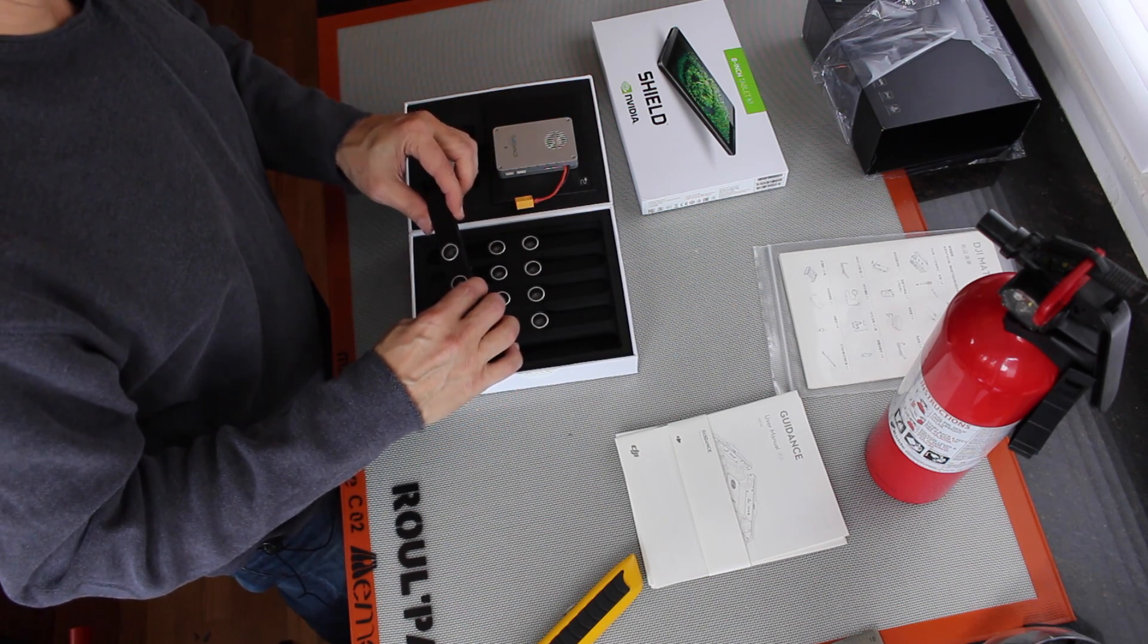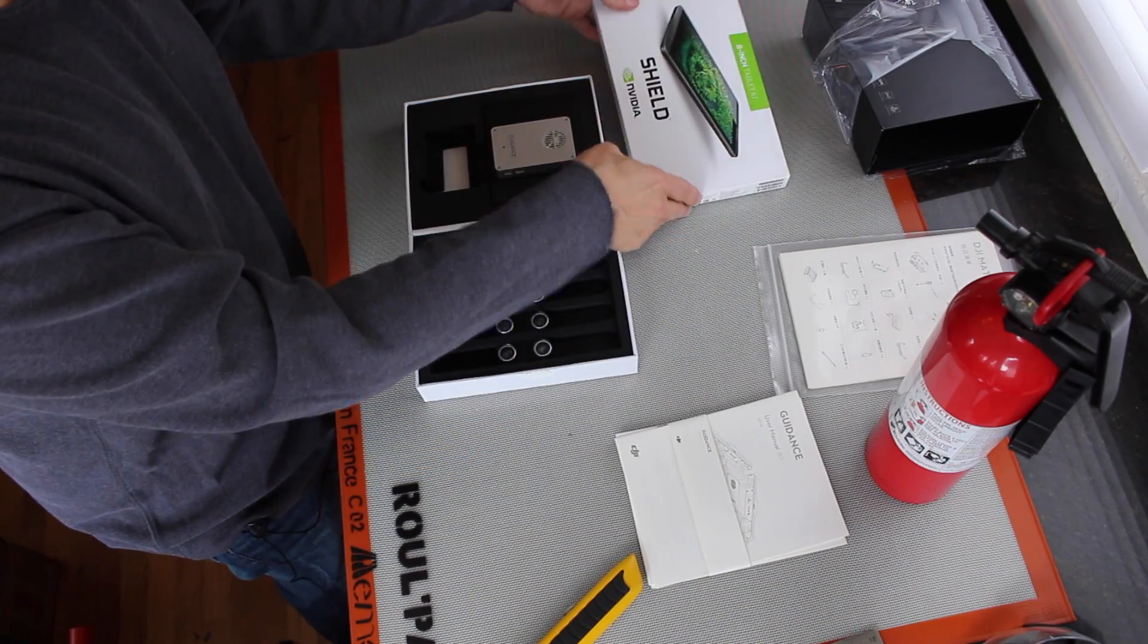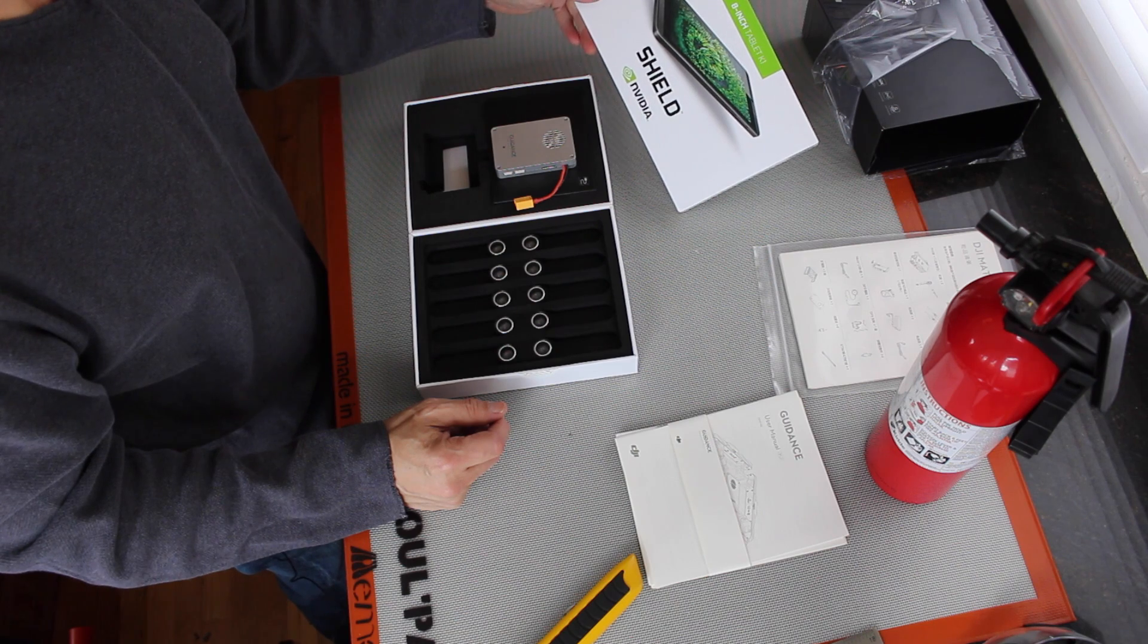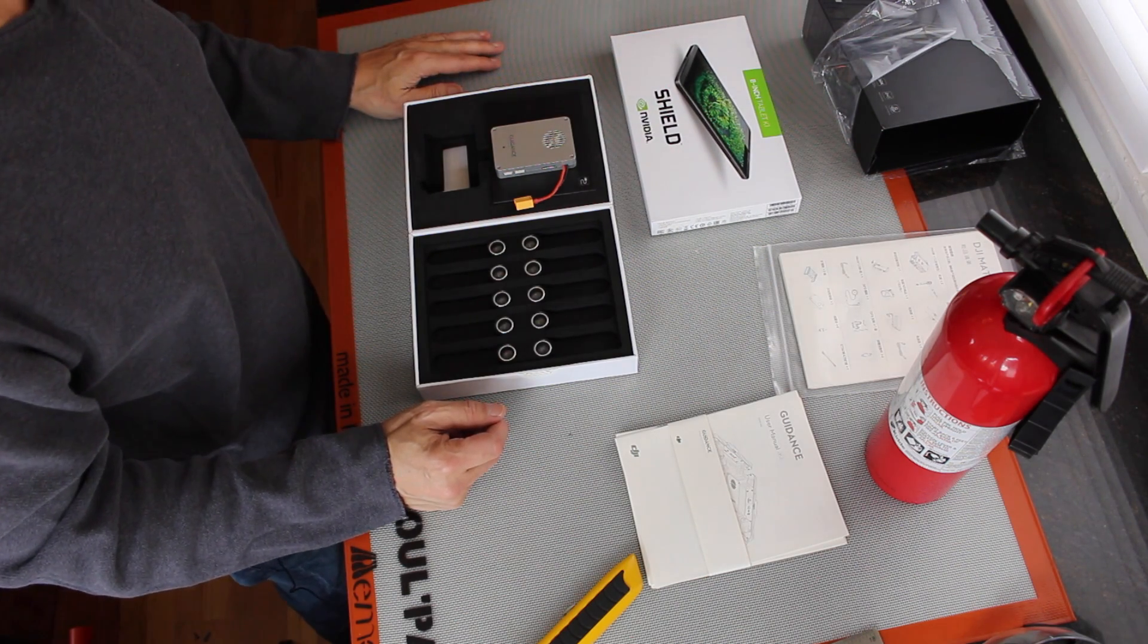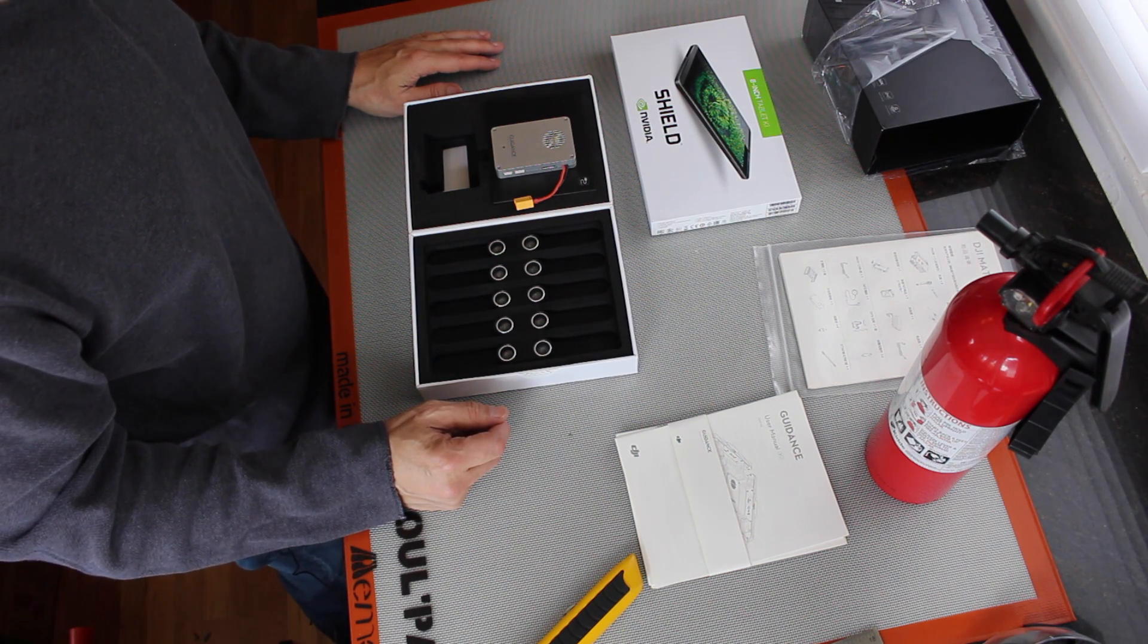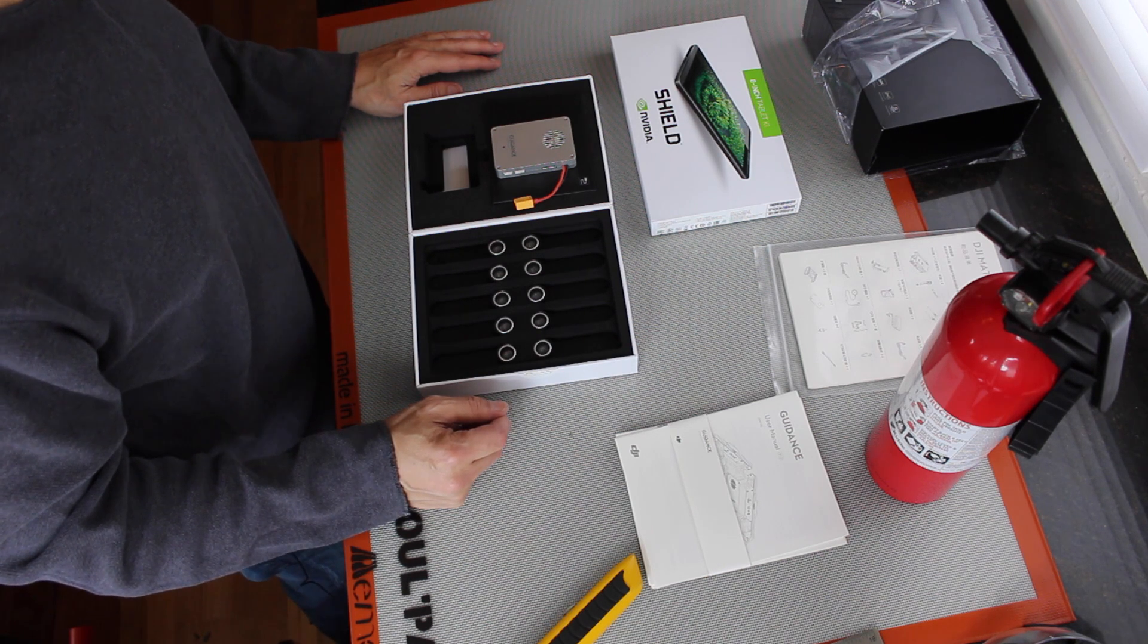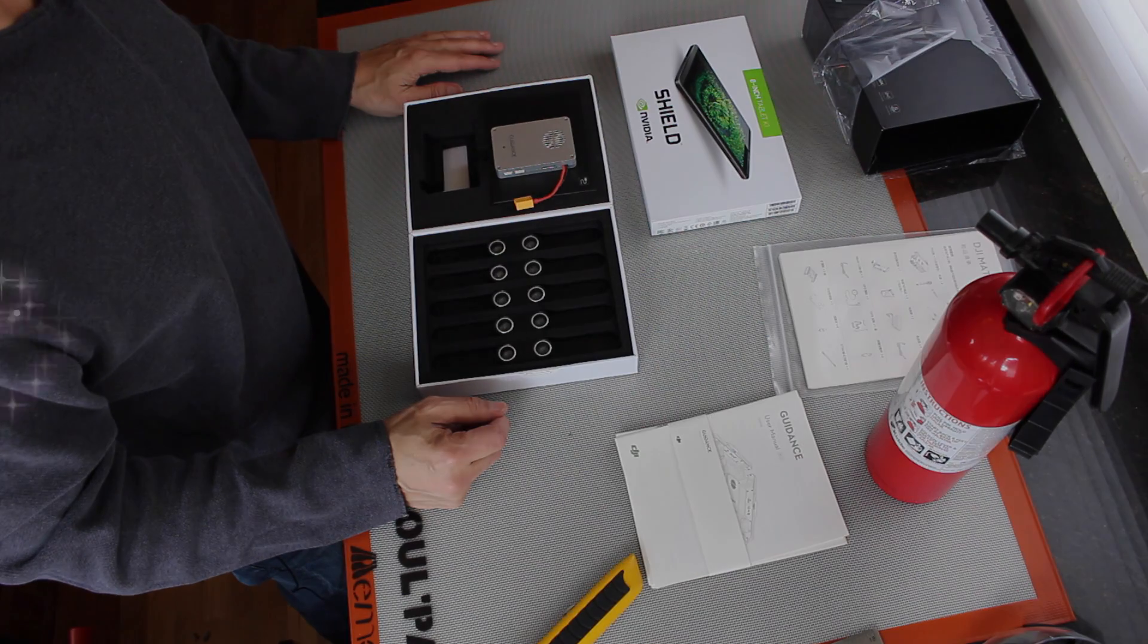And then that goes onto the Matrice. Then we also have a Shield Tablet K1 version that will be placed on the Matrice controller. So it looks like we have a little bit of assembly to do, and it looks like it's going to take a little while. So I'll get started on that.